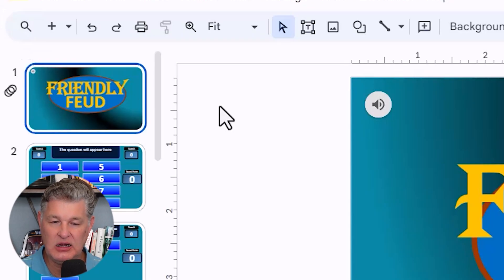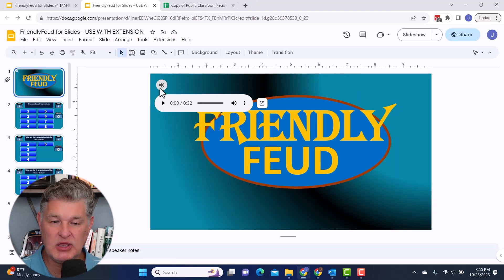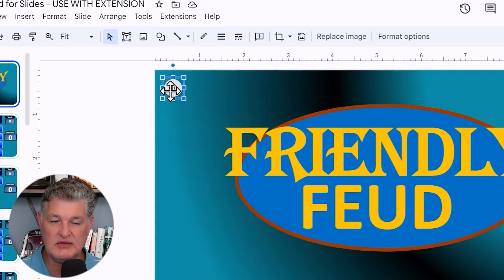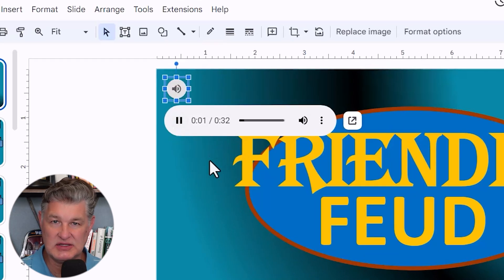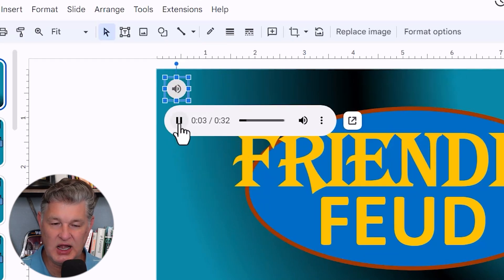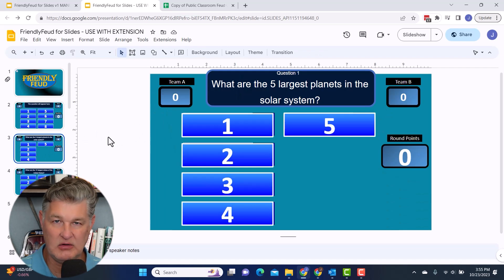I have a title slide here. If you want to have some music in your game, you can just click on this and hit play. And you'll get some game show music there. And by the way, something that's important to understand with slides, when you play the game, you're going to be playing in edit mode.